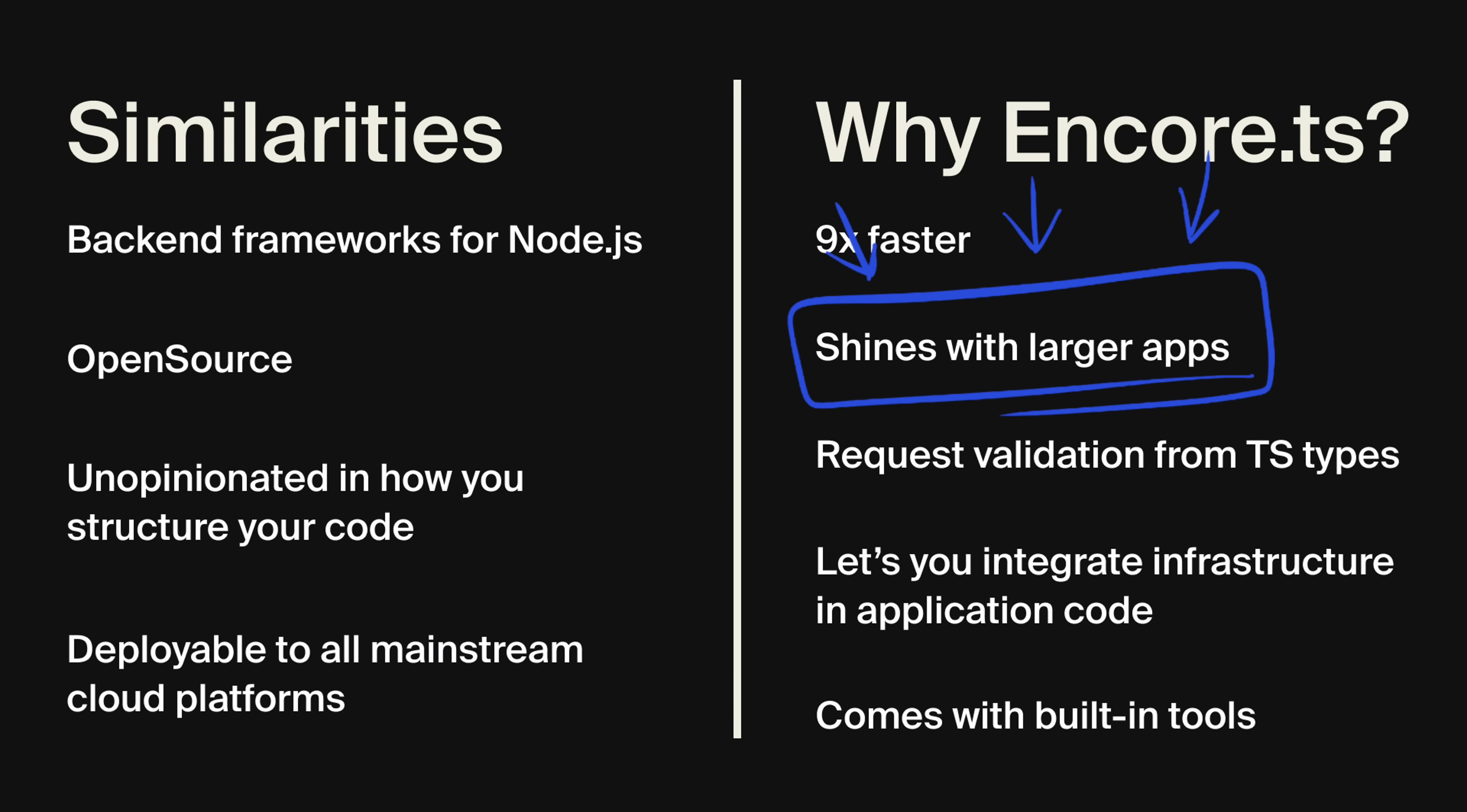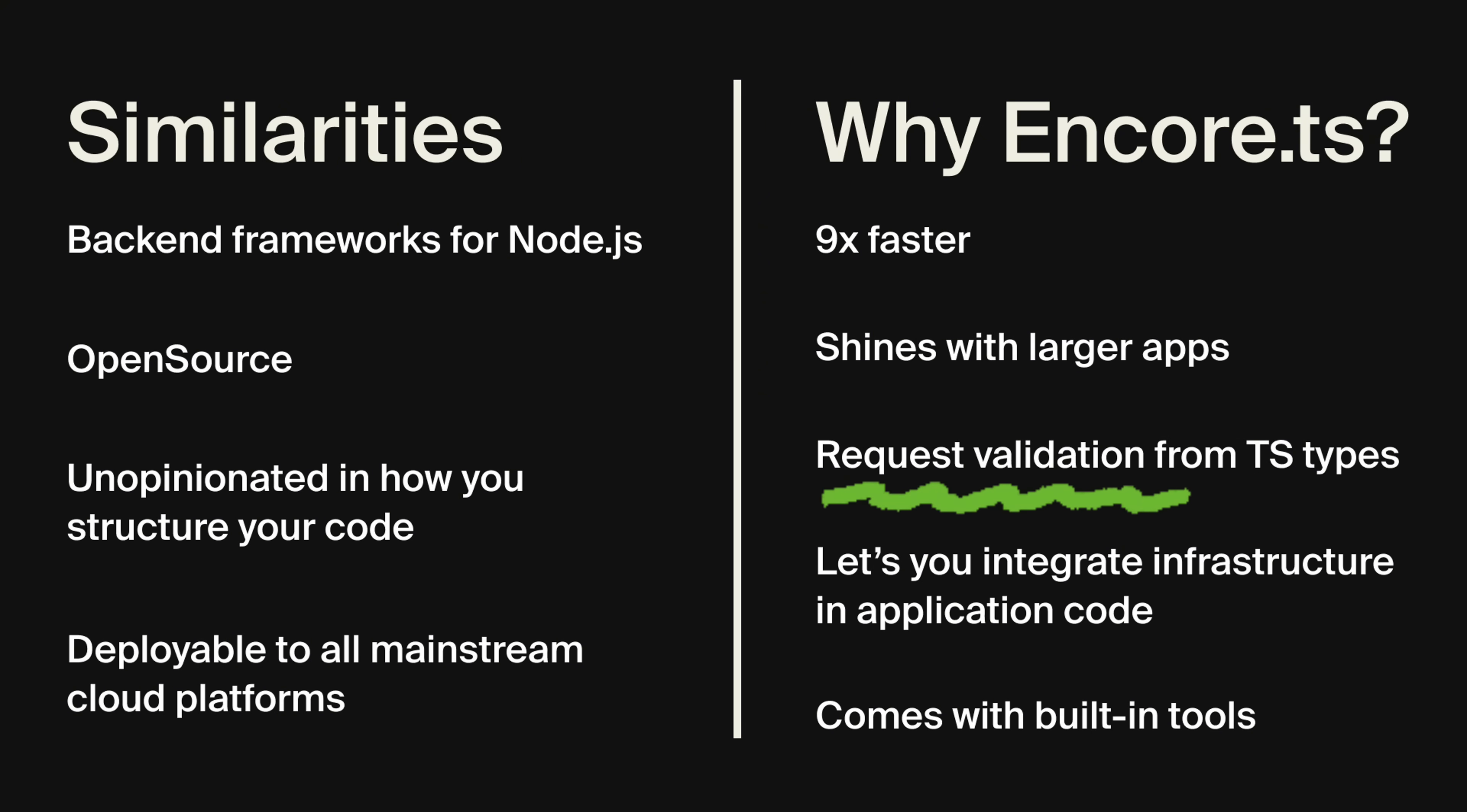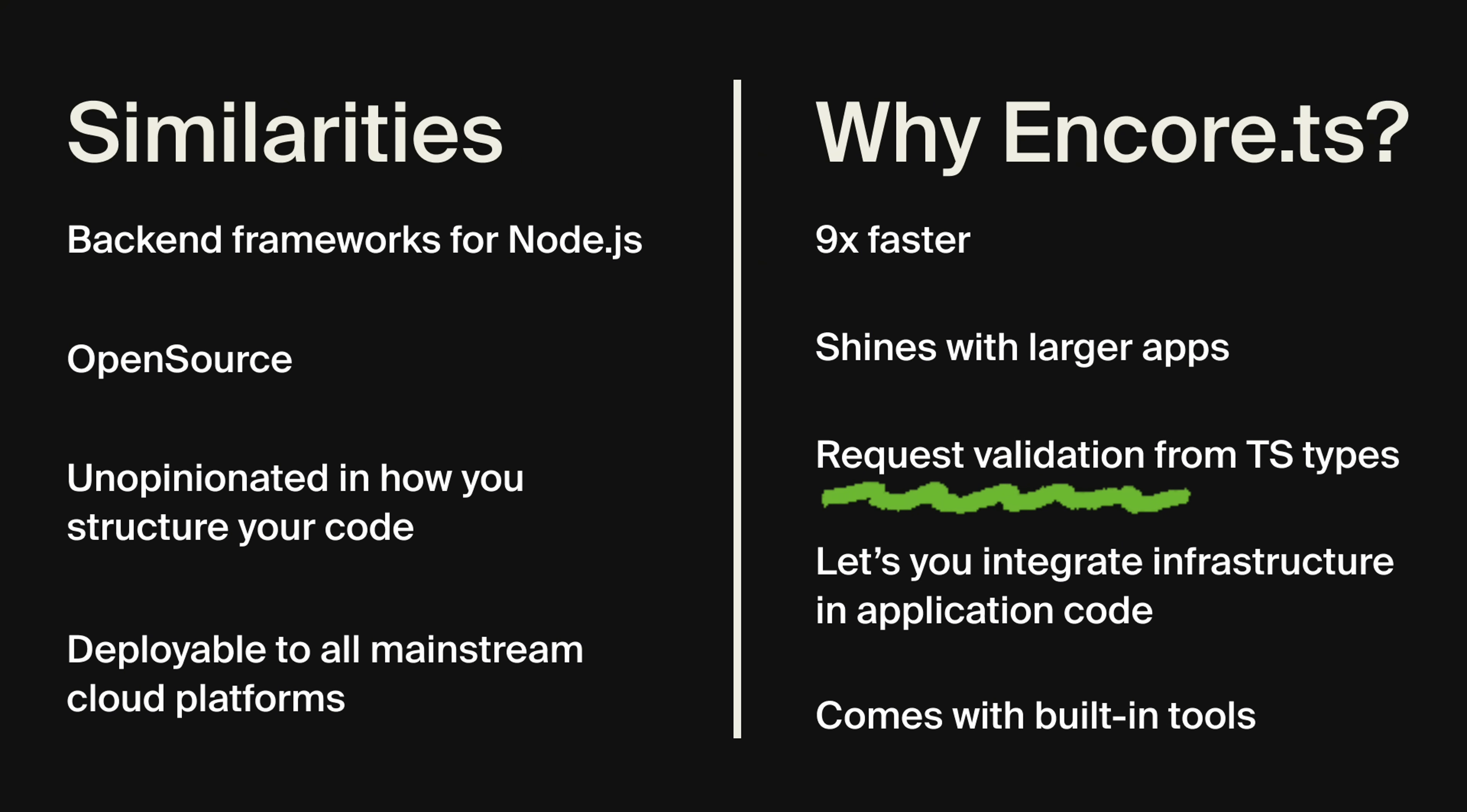Express is lightweight and easy to get started with. But Encore, on the other hand, really shines when you need a robust and type-safe application. And it's also designed to scale to support large systems. Express does not have request validation built in, so you need to use a library like Zod to get that. But Encore.ts has request validation, and it uses your TypeScript types to validate the requests.